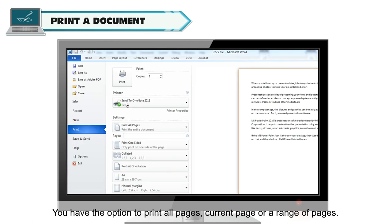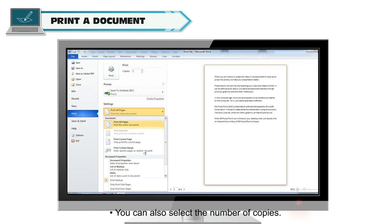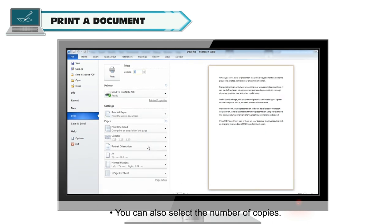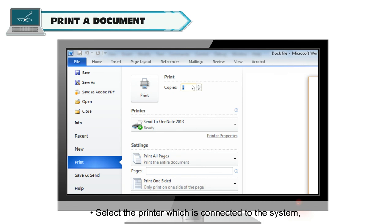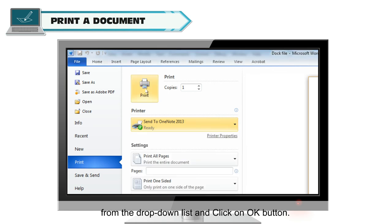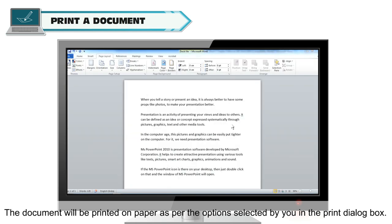You have the option to print all pages, current page, or a range of pages. You can also select the number of copies. Select the printer which is connected to the system from the drop-down list and click on OK button. The document will be printed on paper as per the options selected by you in the Print dialog box.